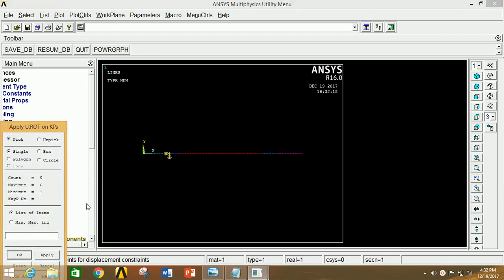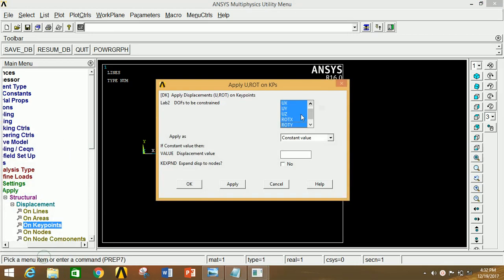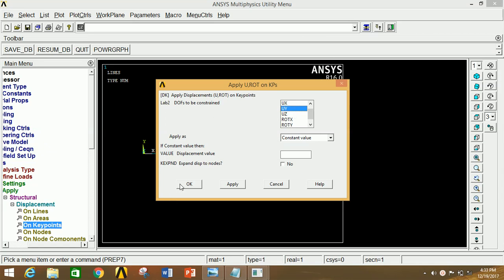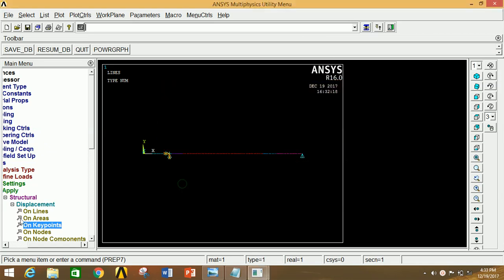Now again click on Key Point and select the last point, then click Apply and select only UY, because for the rolling support there is a restriction in the Y direction. Now click OK.